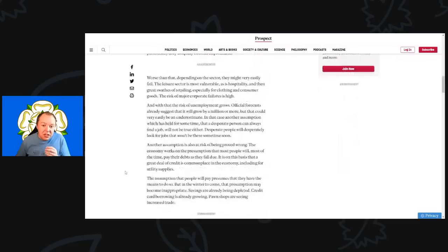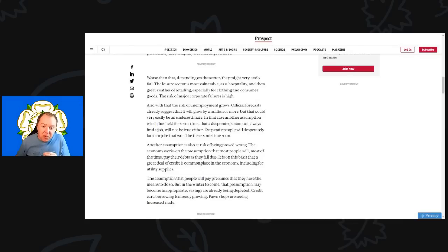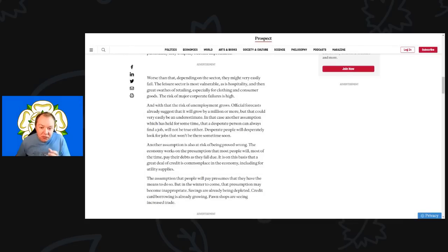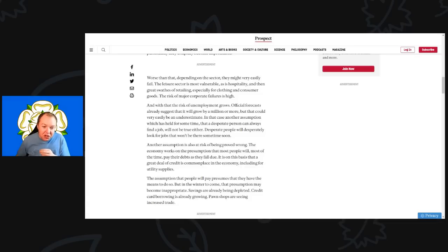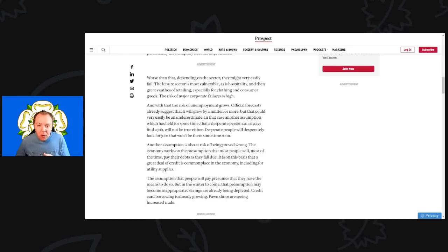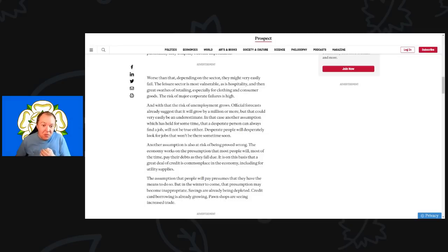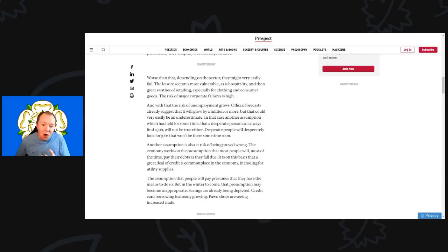Worse than that, depending on the sector they might very easily fail. The leisure sector is most vulnerable, as is hospitality, and then great swaths of retail, especially for clothing and consumer goods. The risk of major corporate failures is high. We talked recently about what's been going on in the hospitality sector. The leisure sector, restaurants, are having huge problems that could almost rock the Cornwall economy.